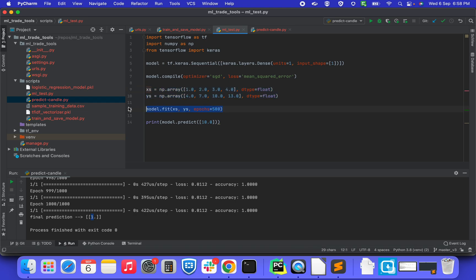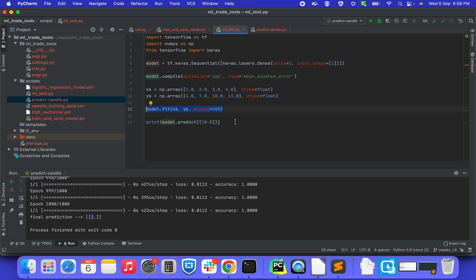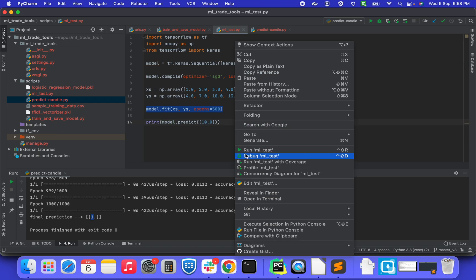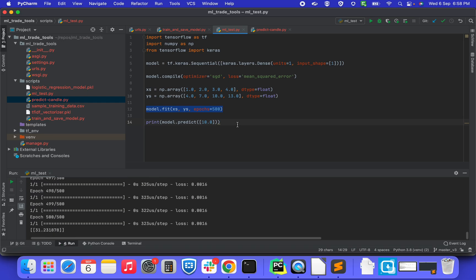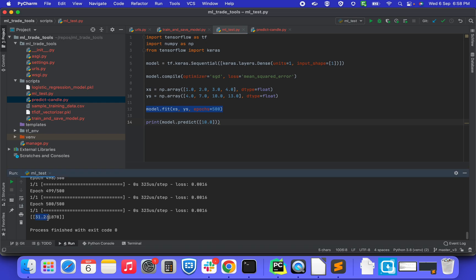This is where the training is happening. Here the epochs 500, meaning it is going through 500 iterations of the training data set. And then when I am asking for 10, it has to predict the number. Here nowhere we have mentioned the formula or anything, it has just need to go through the training. And as you see here, it came around 31.23 after these iterations, which is nearly around 31.